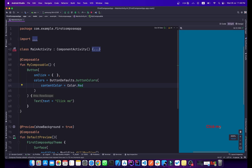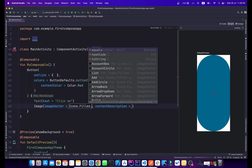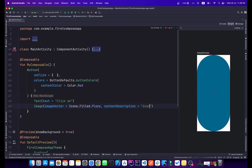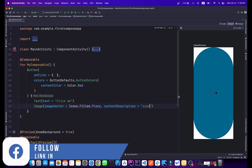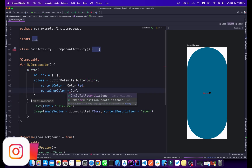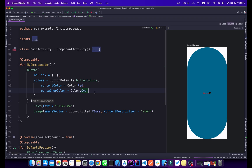We can add another composable inside the button — for example, an Icon with imageVector = Icons.Filled.Add. Because the button content is a Row, the icon appears beside the 'Click Me' text. I'll also change the containerColor to update the button's background color.